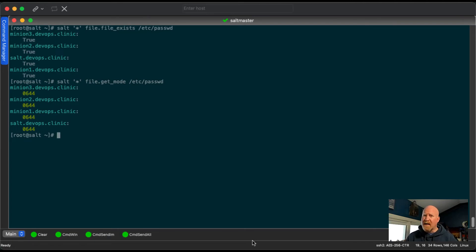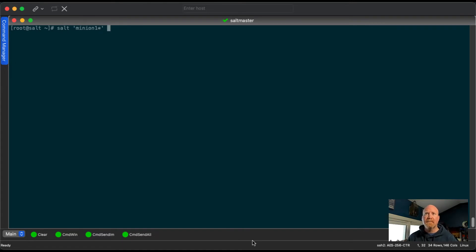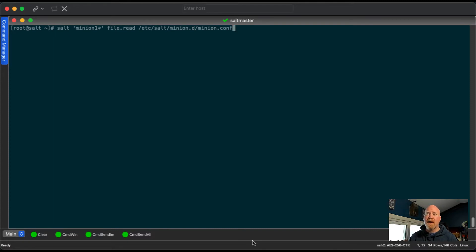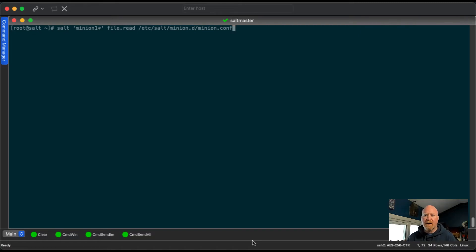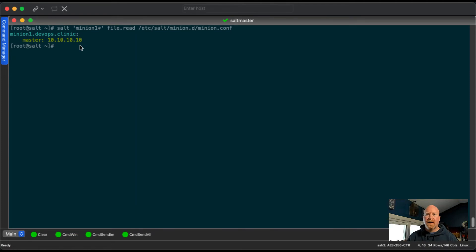That's all great, but what about if you want to get access to a file? Let's look at minion one because sometimes files can be large. So the file module has an option called read. So file.read. And let's look at what is in the /etc/salt/minion.d/minion.conf file. If you were to run this against multiple servers and you have really large files, you just want to make sure you're narrowing down your results. But right here, the minion.conf is actually a pretty small file. We can see that in that file, it just has master and then the IP address of our master.